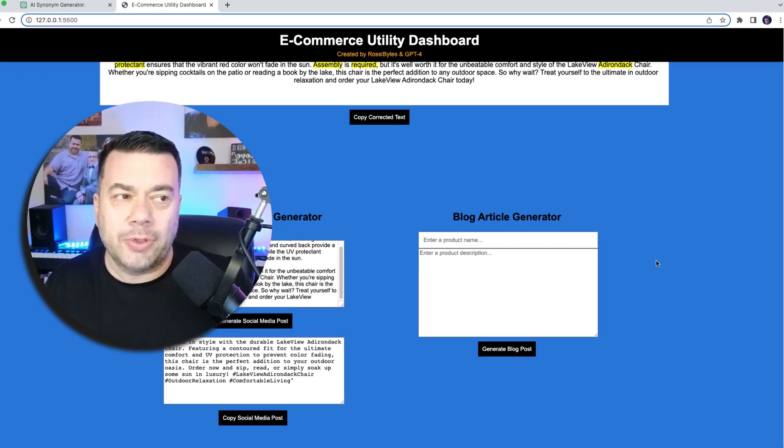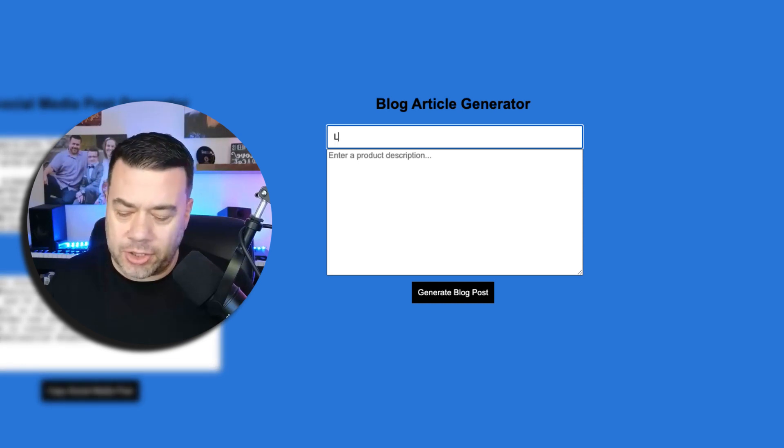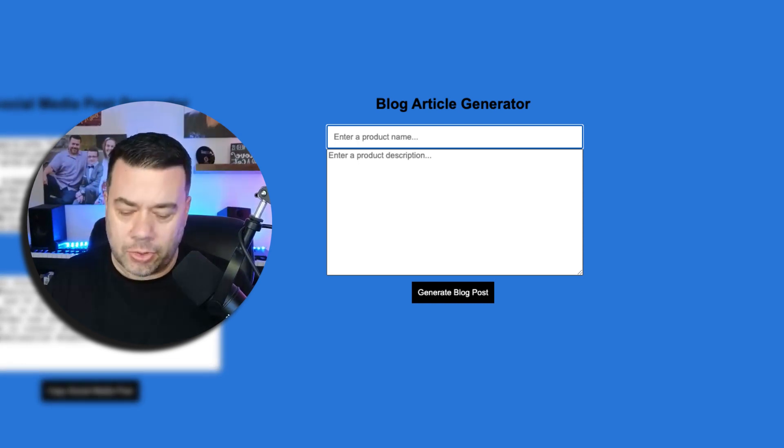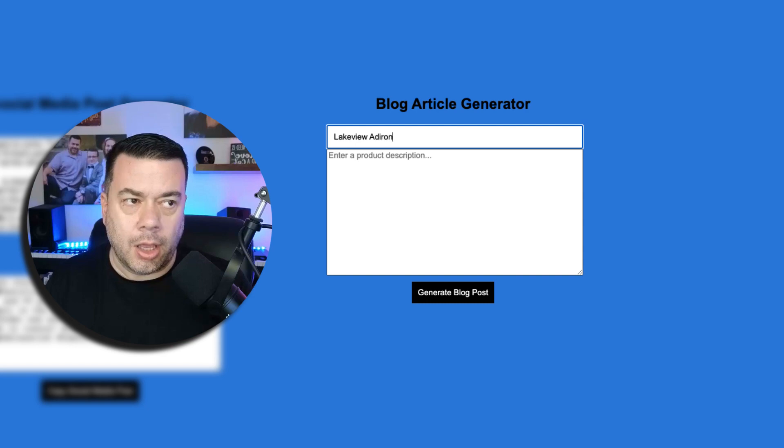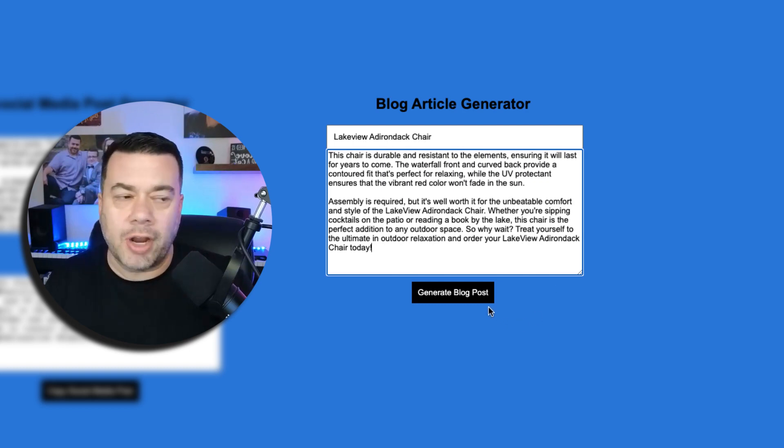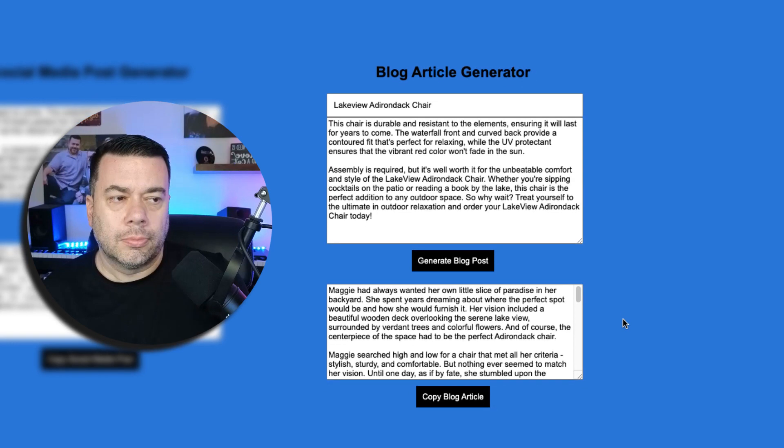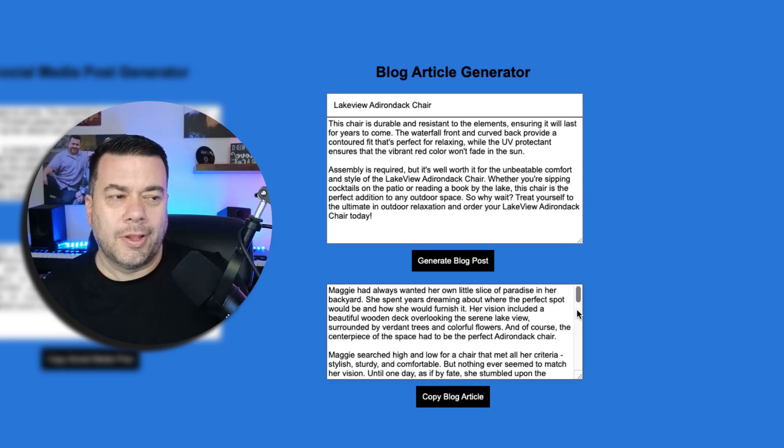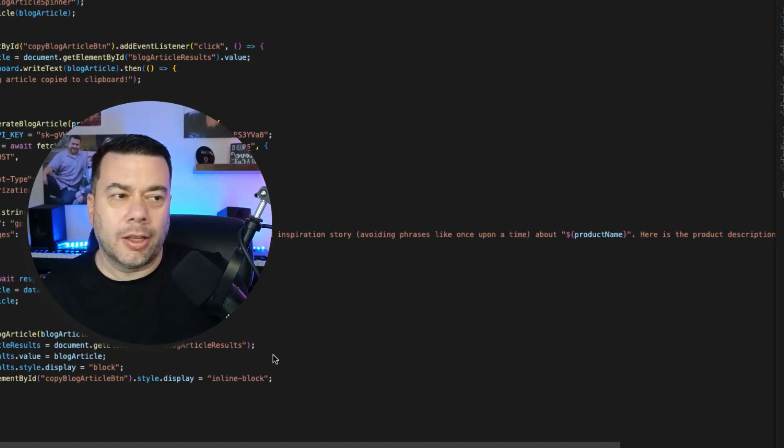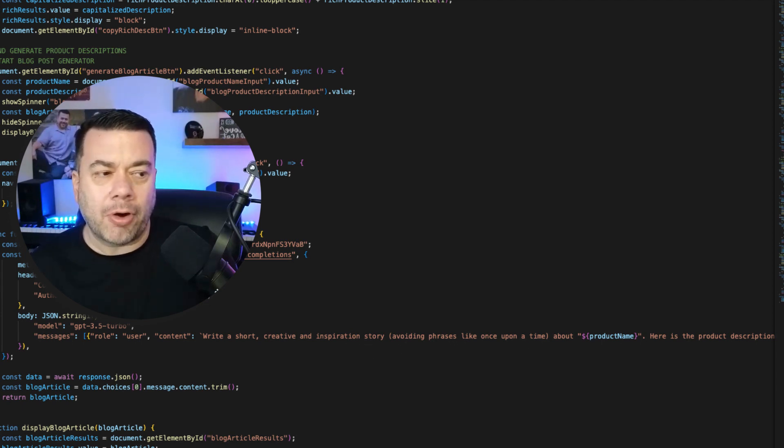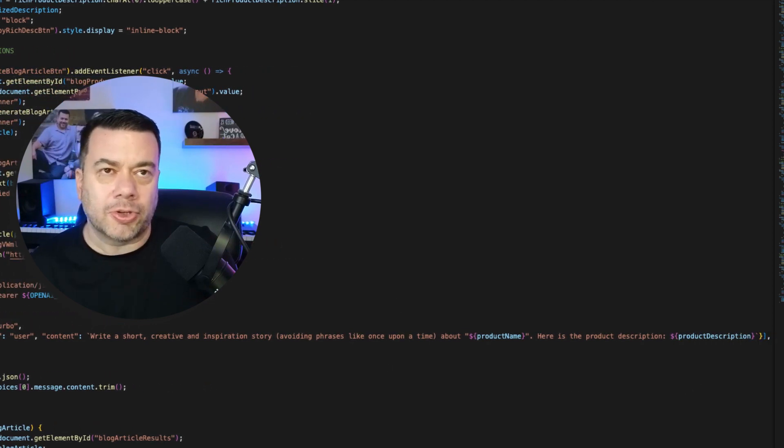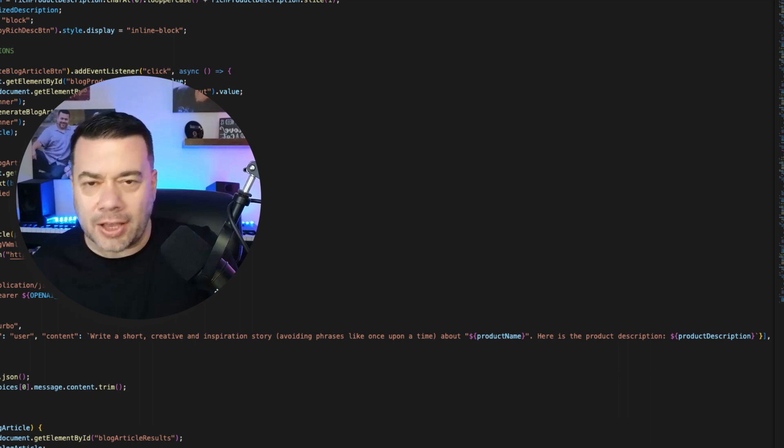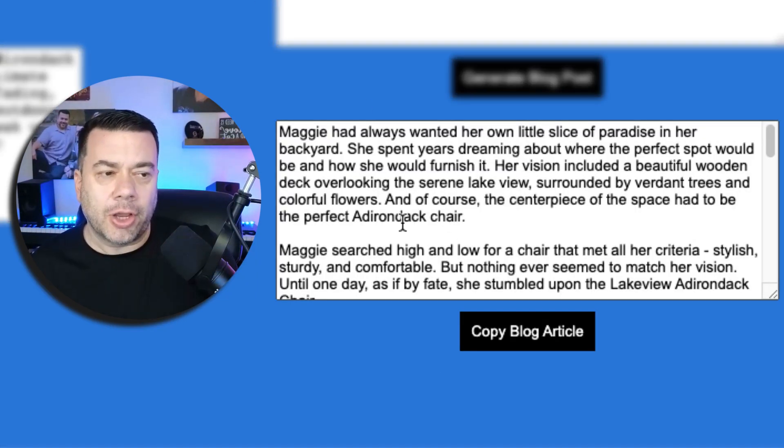And then finally we'll take a look at the blog article generator. So the first thing we need to do is provide our product name. So we'll do Lakeview Adirondack chair and then we're going to paste in our product description and then we'll just click generate blog post. And the prompt that I gave this one was to write a short creative and inspiration story avoiding phrases like once upon a time about my product name and then here is the product description. So it's giving the product description so that ChatGPT has more content to base its content on. So here we go.